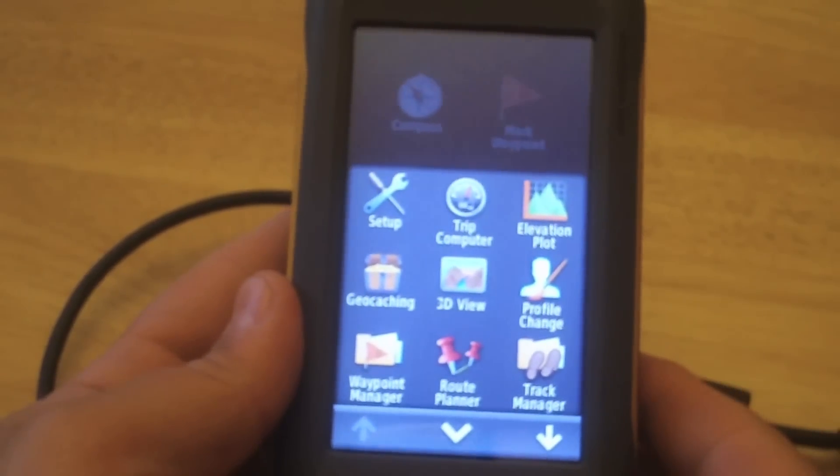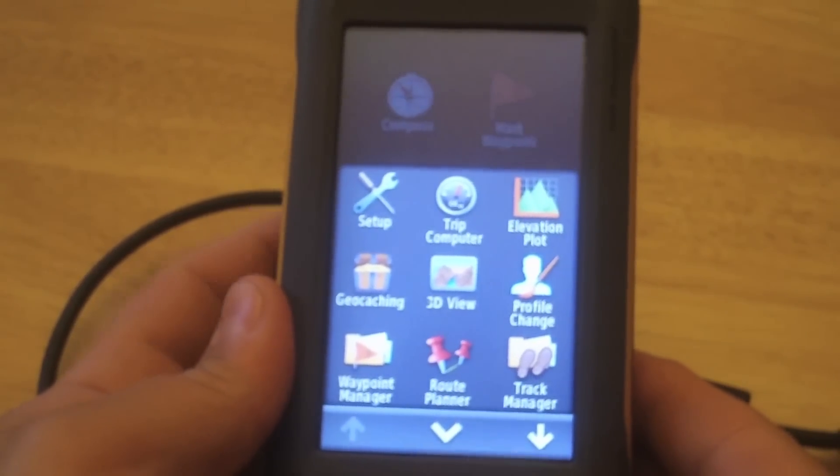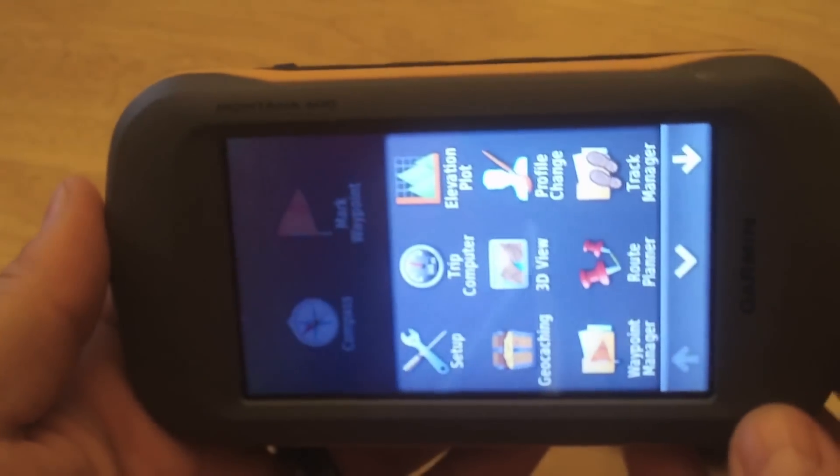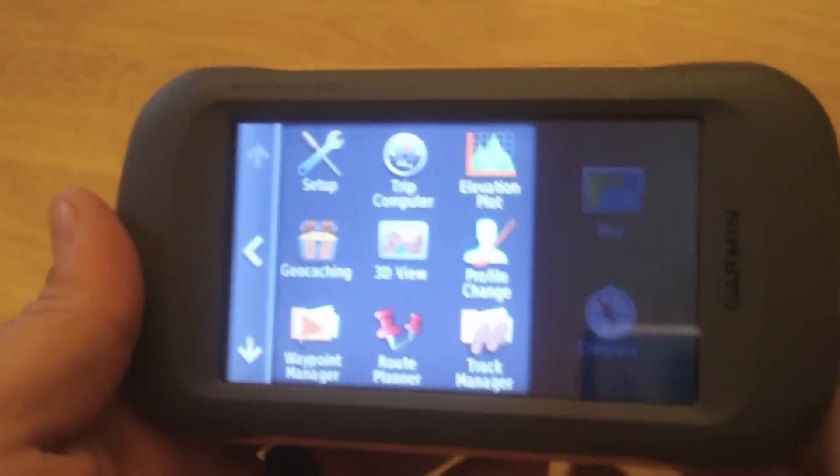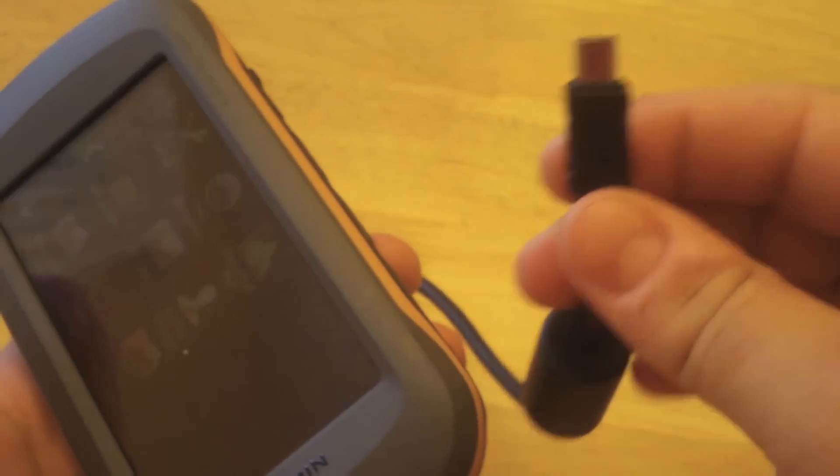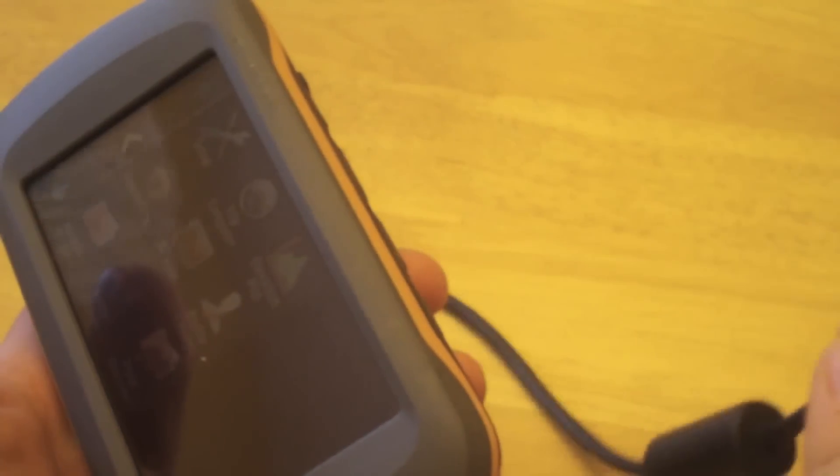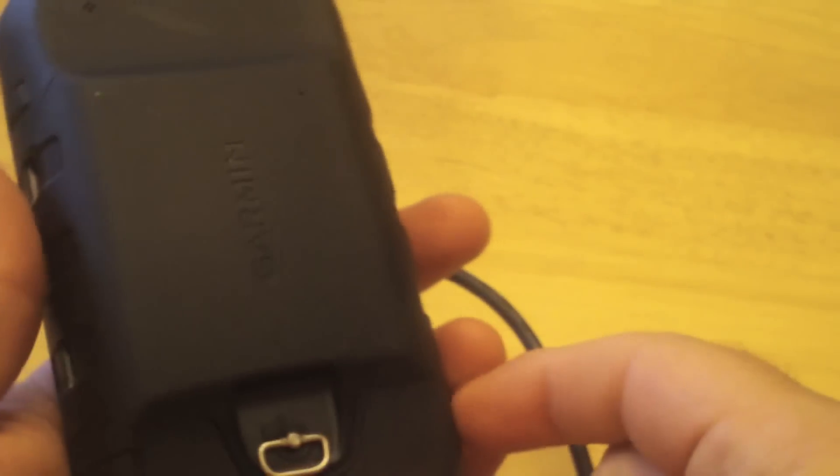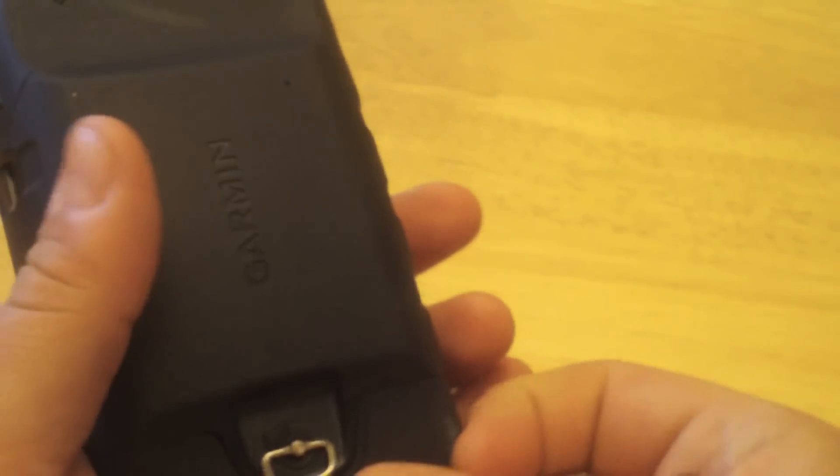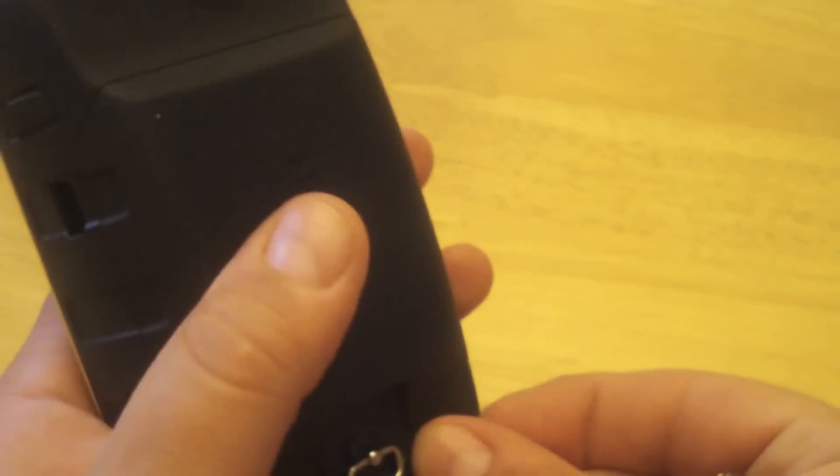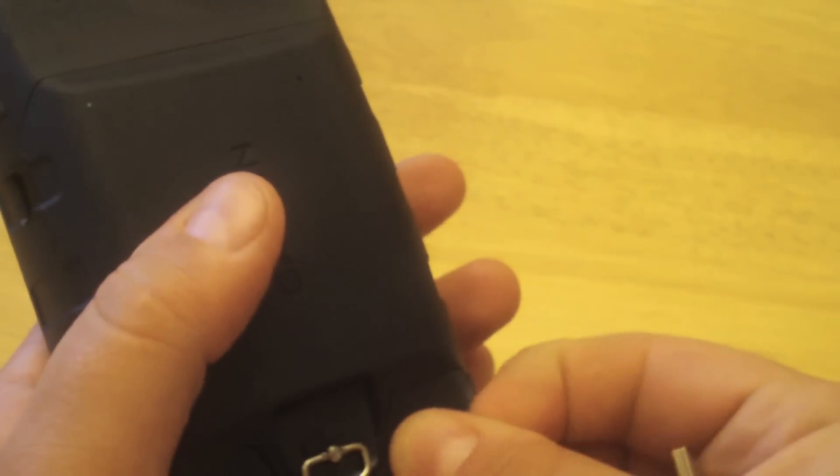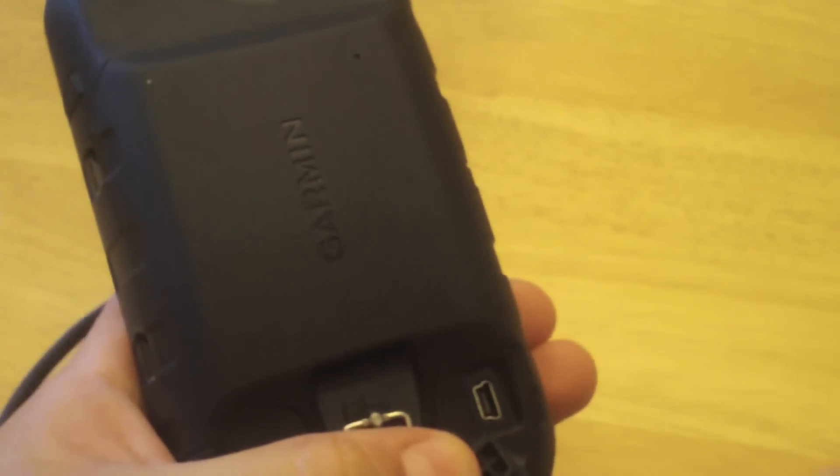In this video, we'll show you how to update the firmware on your Garmin Montana 600. All you need to do is take out the USB cable that came with your Montana, plug it into your computer, and plug it in here in the back. There we go.